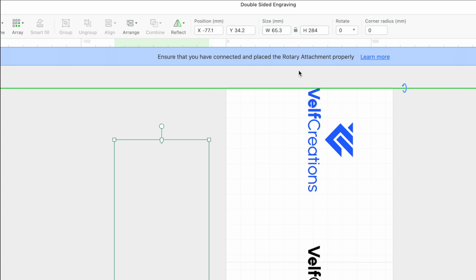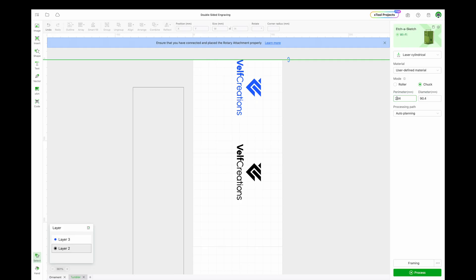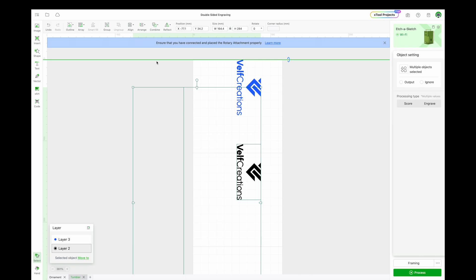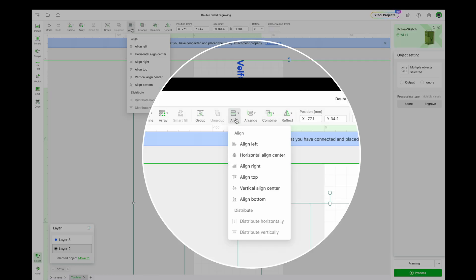The ruler is at a y-axis of 34.2 millimeters, which is half the size of the blue logo, and the ruler's height is 284 millimeters, which is the perimeter of my tumbler. Now I can select the black logo and the ruler. Click Align. Vertically align center for tumblers.